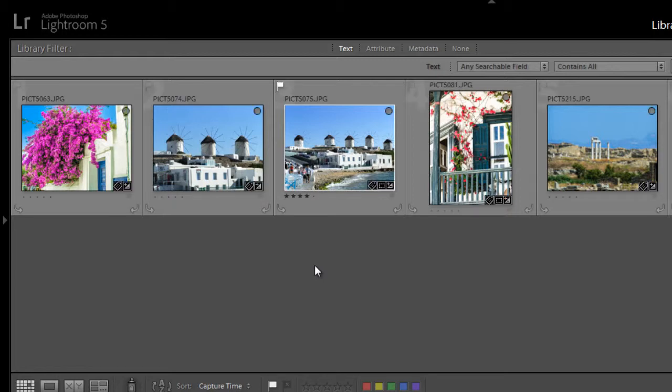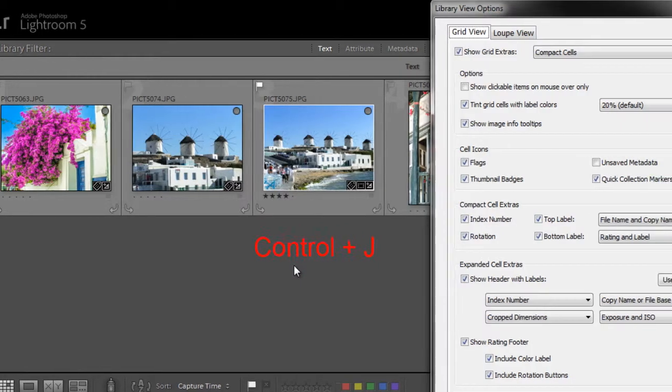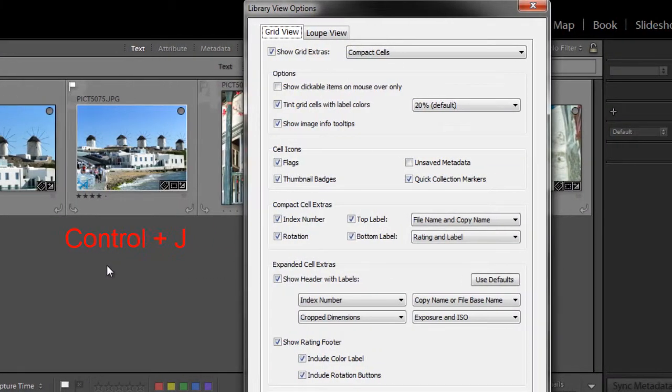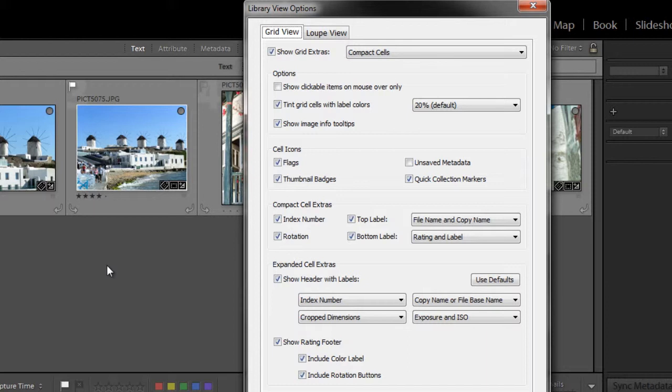Lightroom gives you a lot of flexibility in what kind of information is overlaid on your images. It's easy to change it. To do so, just press Ctrl J on your keyboard, and it will bring up a dialog box, the library view options. Make sure that you're in the grid view tab at the top, and I'll walk you through the various options.